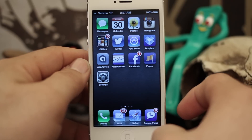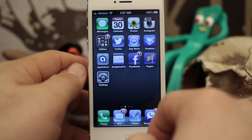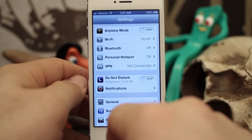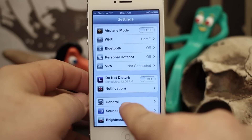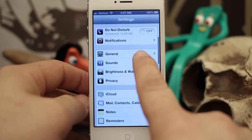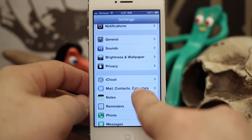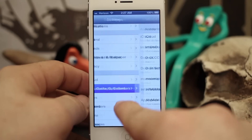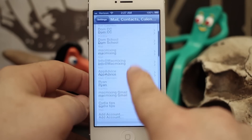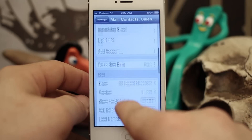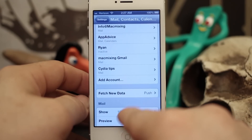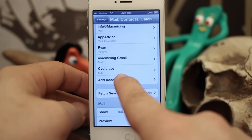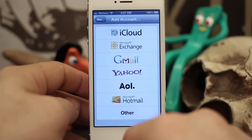What you want to do first is go into the Settings app, then scroll down to Mail, Contacts, and Calendars. You may or may not already have emails in here, but regardless, you want to go ahead and tap on Add New Account.